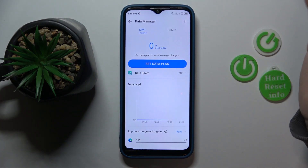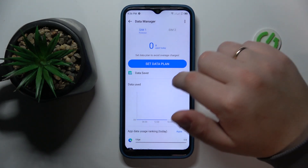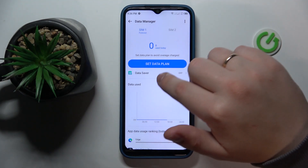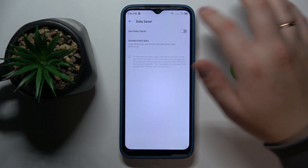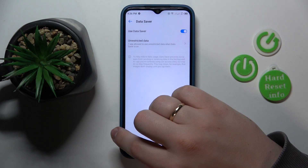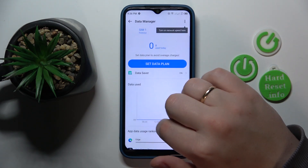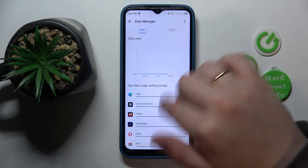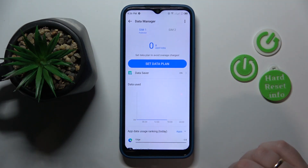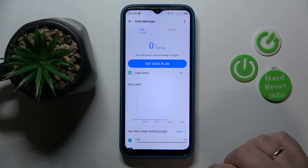From here, in order to activate the data saver, you've got to simply open the data saver page and turn it on. All ready, so that'll be it for this video, guys. Thanks for watching, and bye-bye.